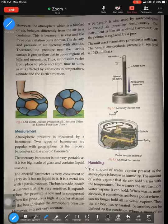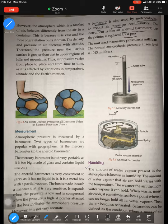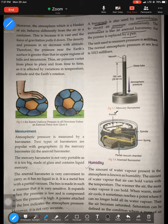There is also something called a barograph. A barograph is used by meteorologists to record air pressure continuously. It is like an aneroid barometer, but the pointer is replaced by a pen. That pen makes markings on a graph — as pressure increases, the markings peak high; as pressure drops, the markings are flat on the graph. That is what a barograph is all about.